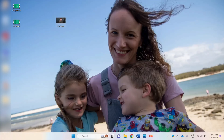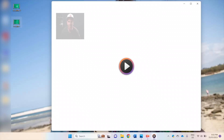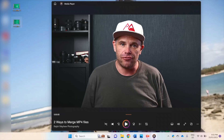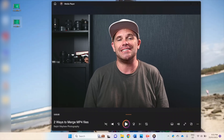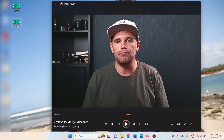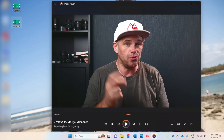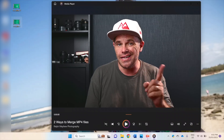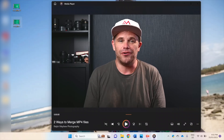G'day everybody, it's Ralph here. I'm Ralph from VideoProc Converter and today I'm going to teach you two ways to quickly merge two MP4 files together into one easily accessible video.